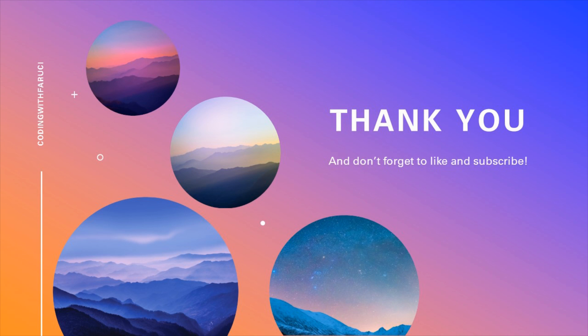So if you enjoyed yourself or you learned something, please don't forget to like and subscribe. And thank you all for watching.